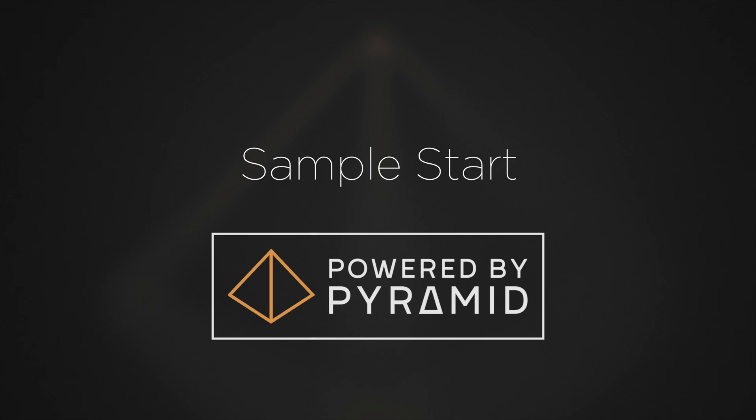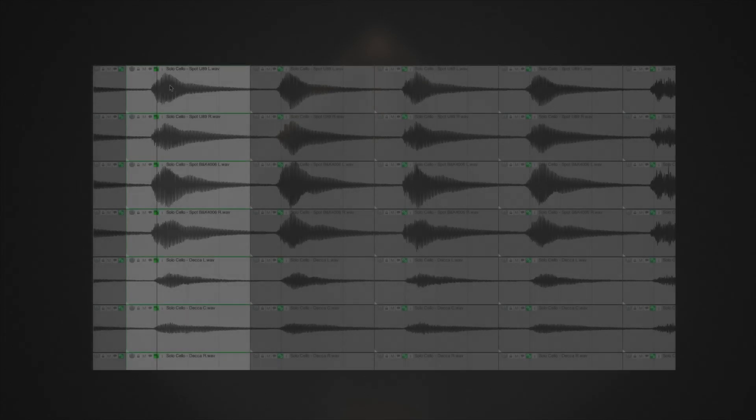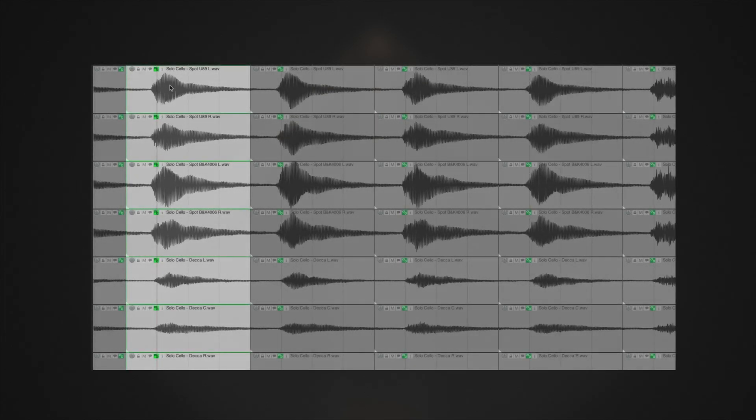Please note that Sample Start is a very powerful tool which will help you to dramatically enhance the realism of your mock-ups.